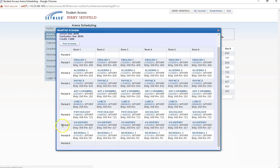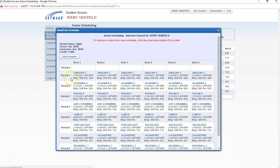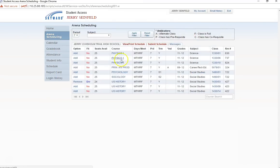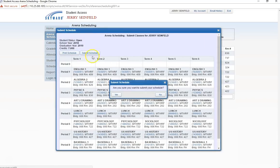However, I am not finished yet. There is still one more step. Once I am certain that I have selected all my classes the way I would like, I need to click the Submit Classes tab. I then click Submit Schedule at the top of the screen and click Yes in the pop-up asking if I am sure I want to submit my schedule.